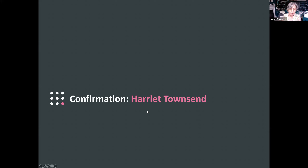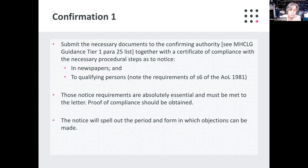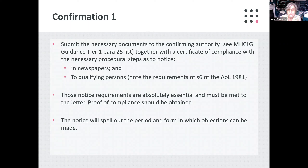Thank you very much, Emmeline. Having made the perfect CPO and captured all the qualifying interests, what happens next? When made by a local authority, the CPO needs to be submitted to the confirming authority — the Minister — for confirmation. The very first step is to submit the necessary documents to that authority together with a certificate of compliance with the necessary procedural steps as to notice both in newspapers and to qualifying persons. Note the requirements of Section 6 — quite unusual these days to have in primary legislation such detailed requirements as to the method of service on qualifying persons.